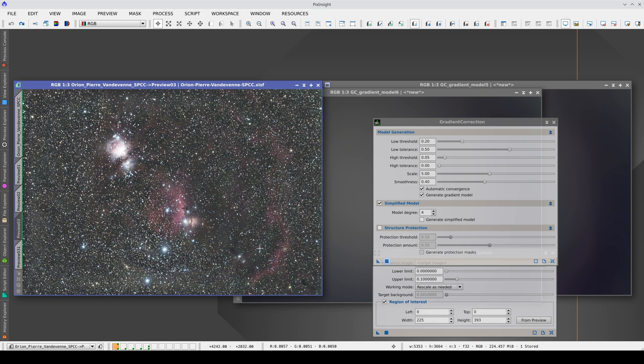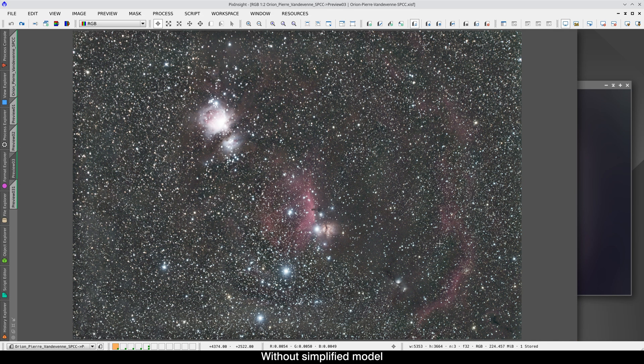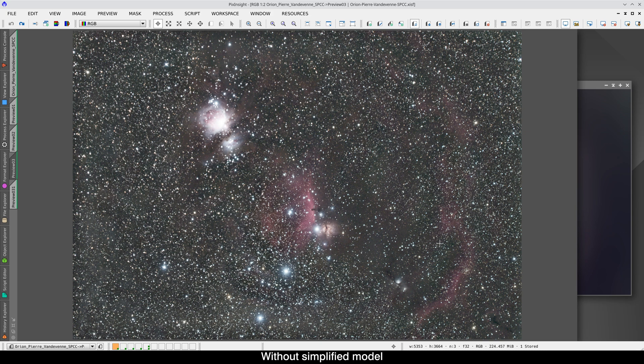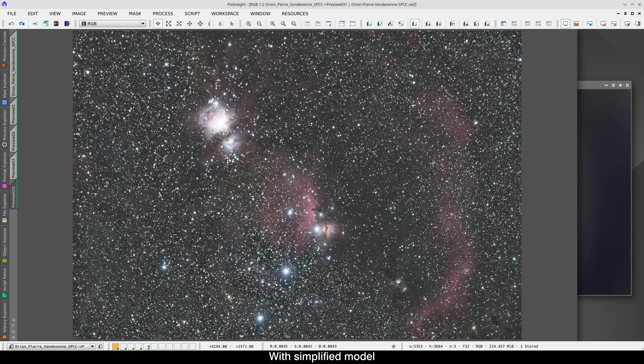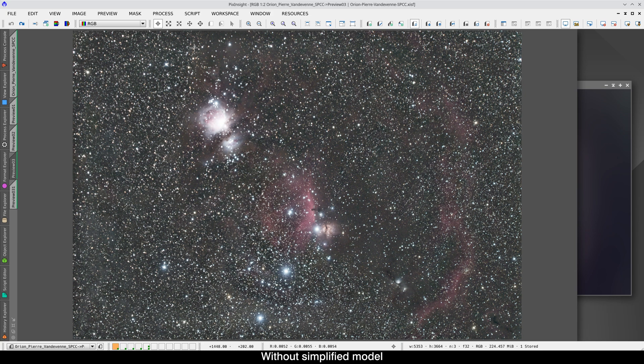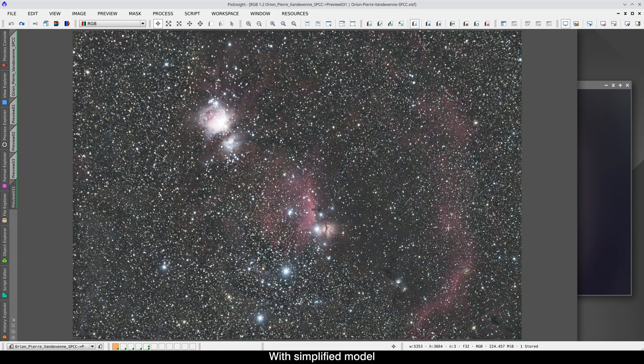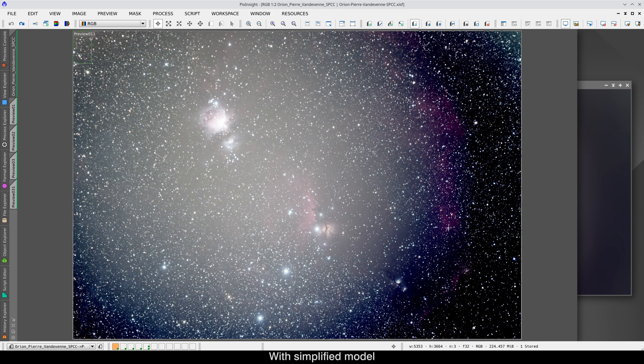With the simplified model, we have managed to preserve the entire Barnard Loop much better and homogenize all the nebulae in this area. In addition, the main gradient correction algorithm adapts much better to the image, avoiding edge effects. Remember that with the same screen-stretching parameters, this was the original image.